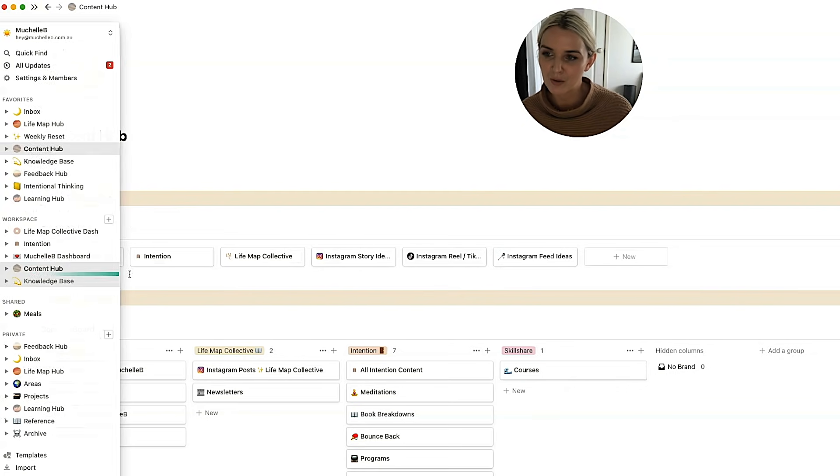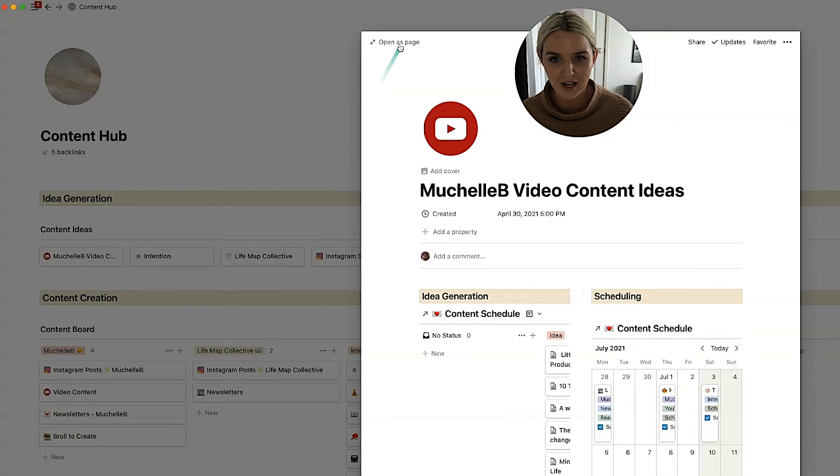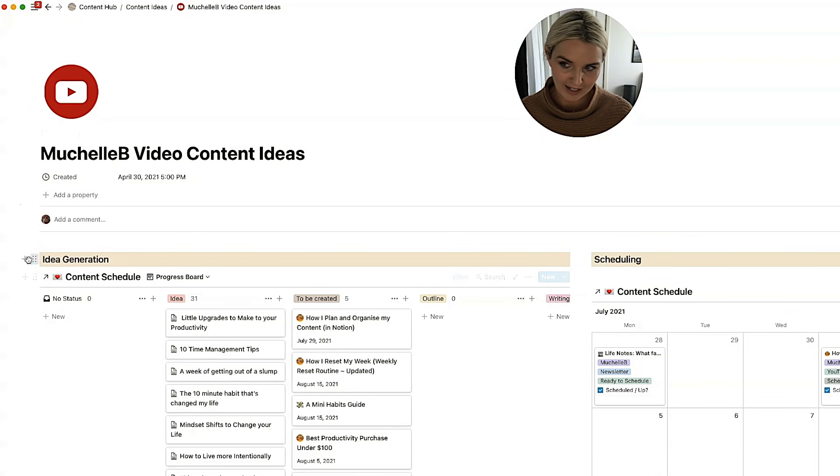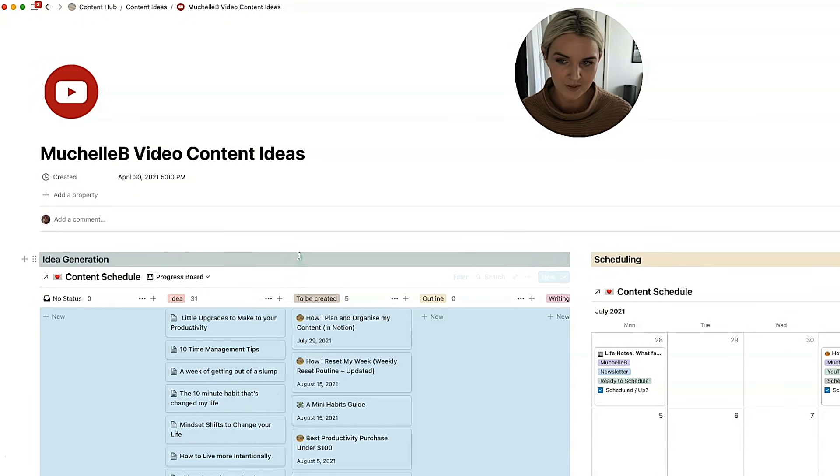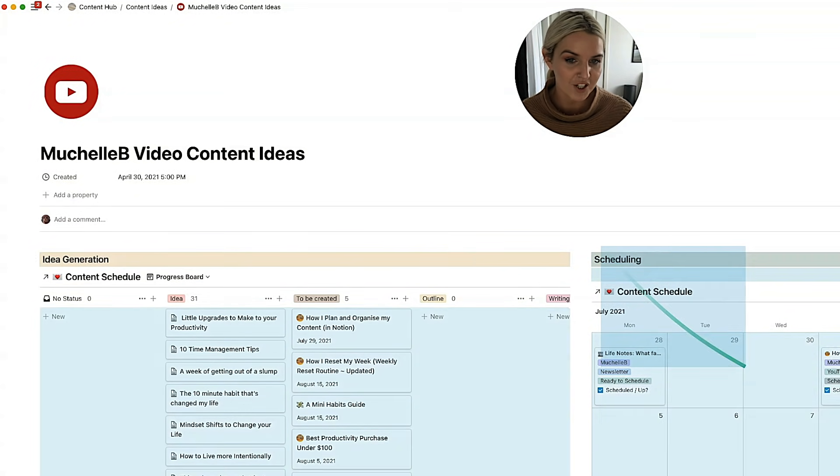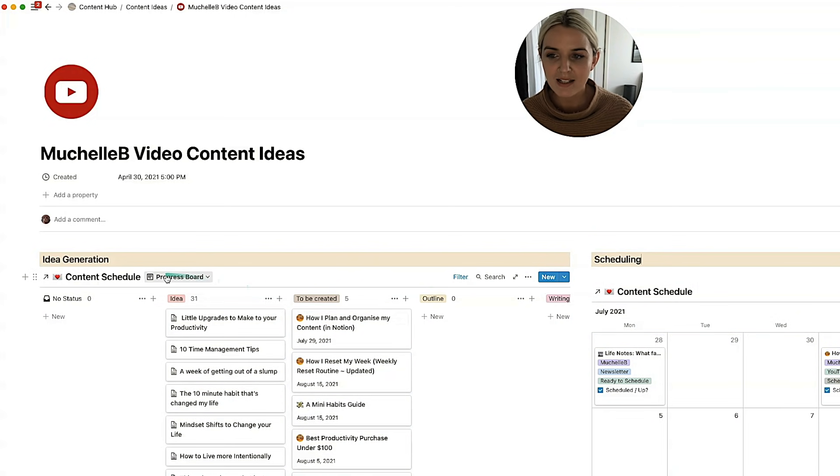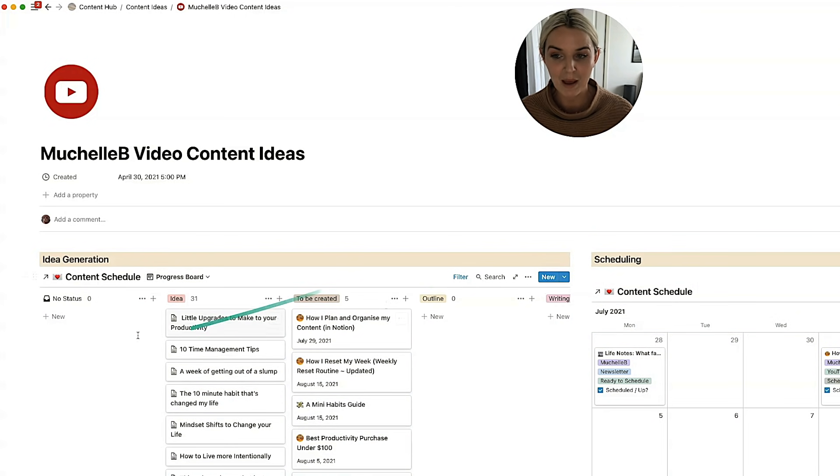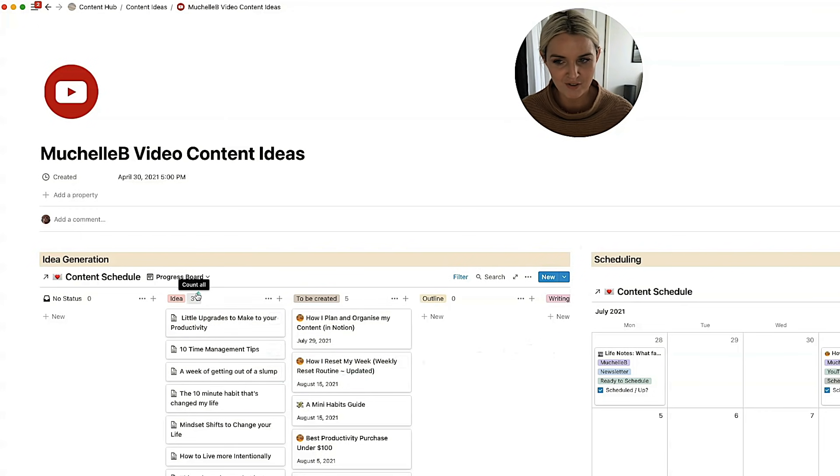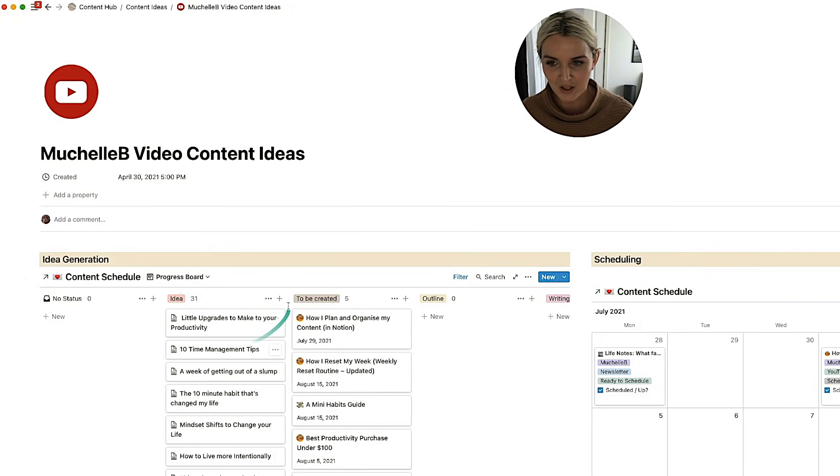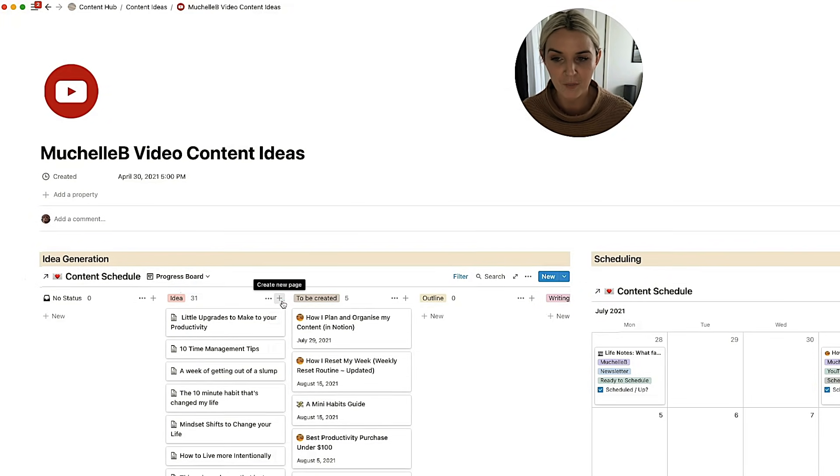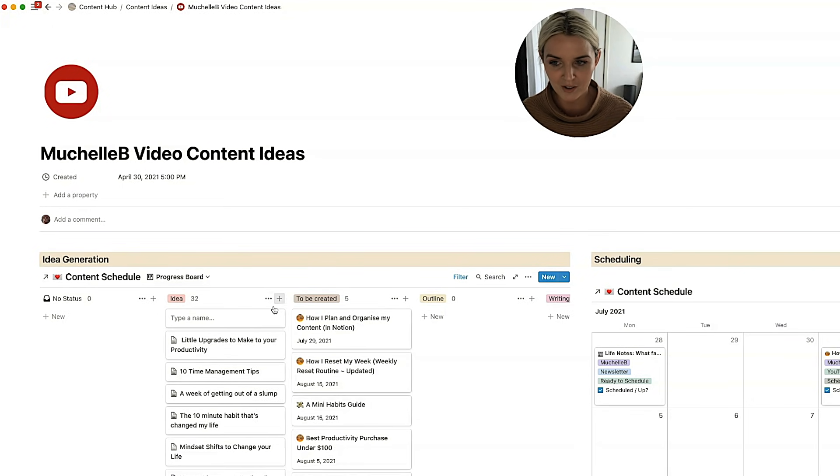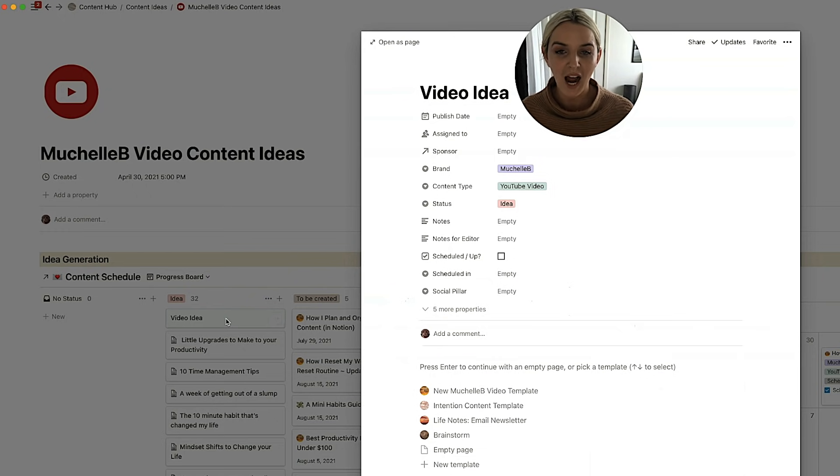So we'll look at the Michelle B video ideas page. So you can see on this page, I've got all of my ideas over one side and then I've got the actual schedule on the other side. So here it's presented as a progress board or a Kanban board and it starts with idea and it can be moved up the line. But generally everything that I use on this page sits in idea. So if I have an idea for a piece of content, I can just click the plus button, create new page video idea in here.